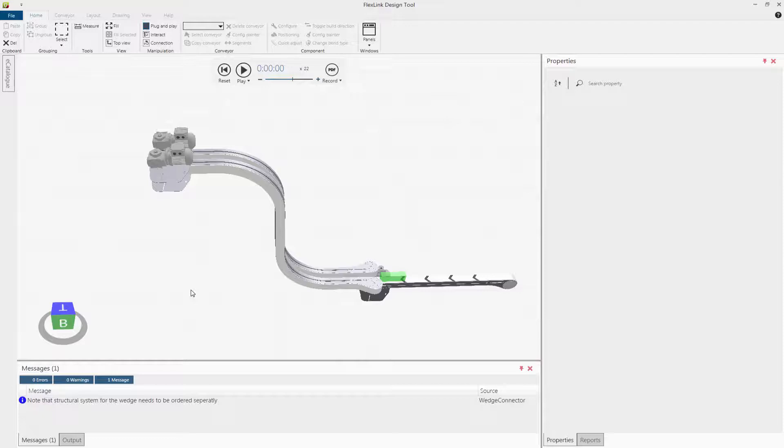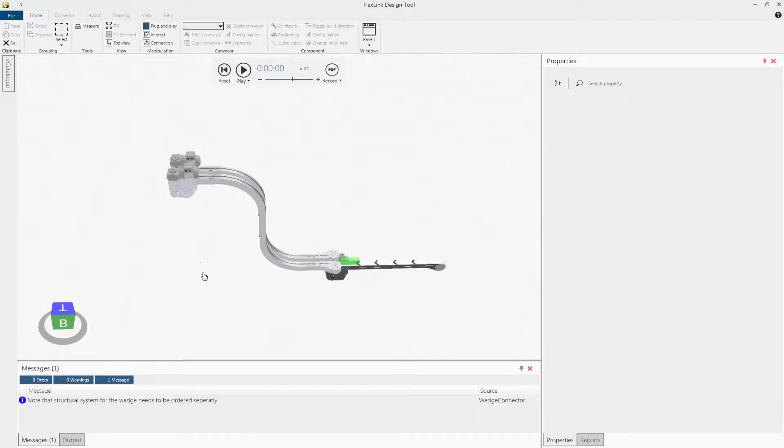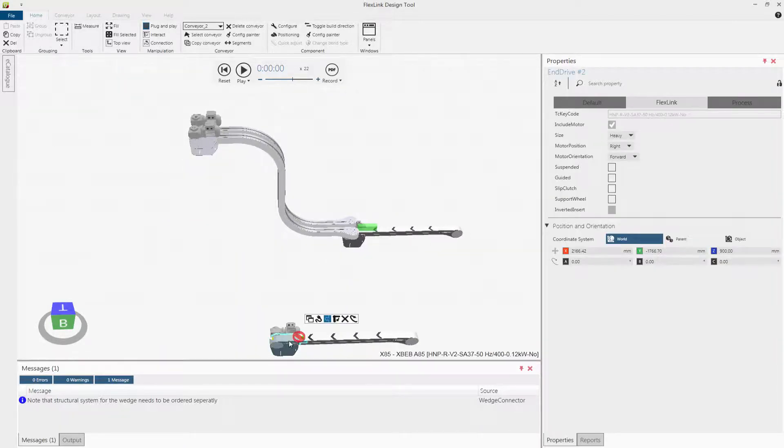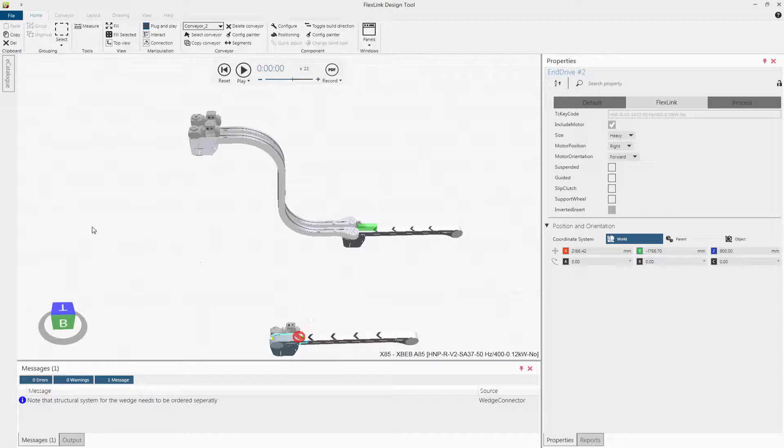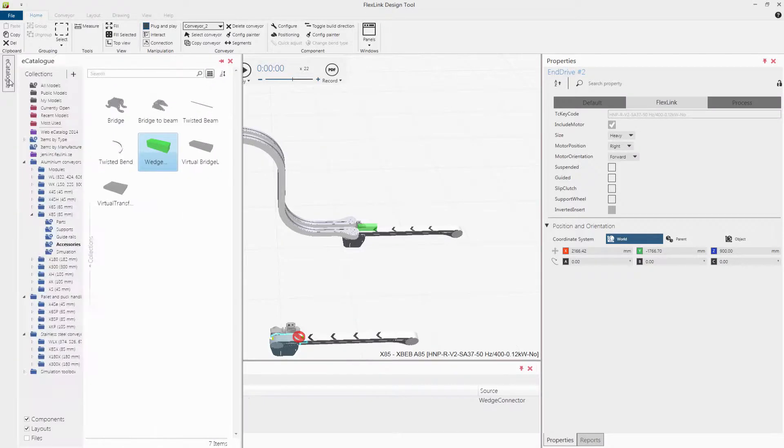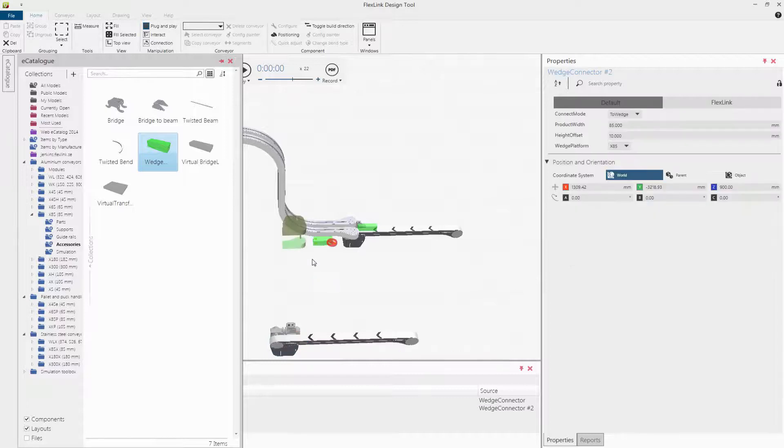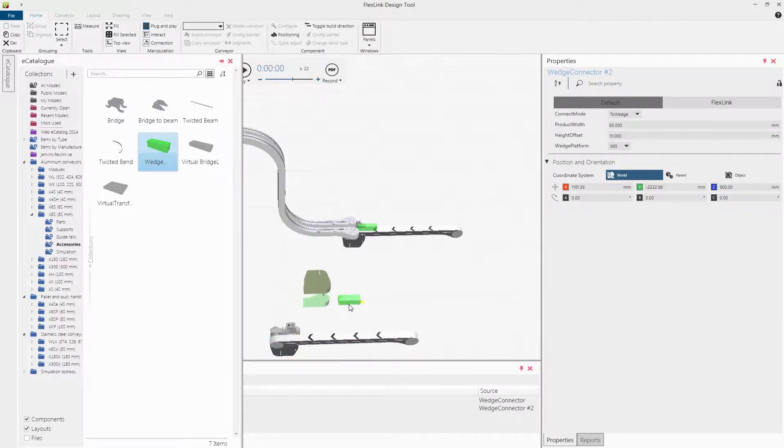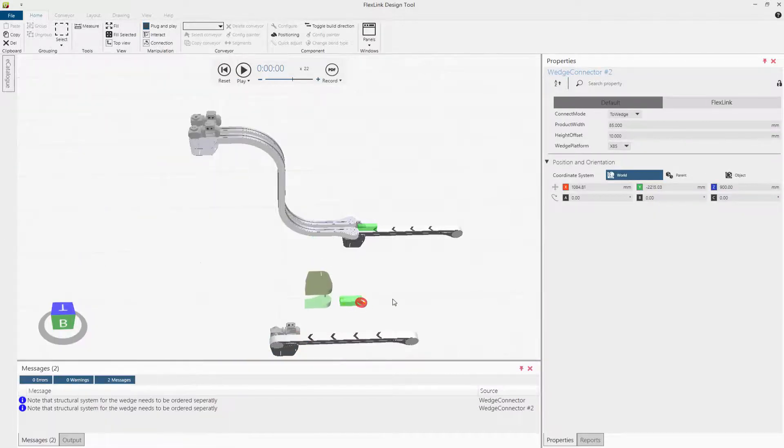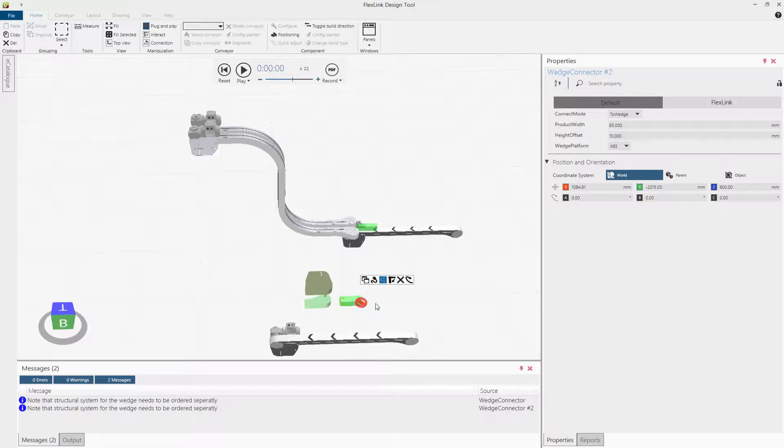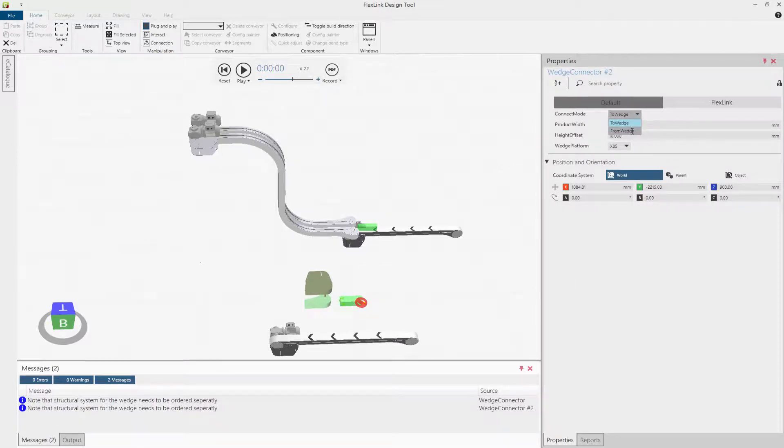Let's add the receiving conveyor. To be able to receive the products, a wedge connector needs to be added to the receiving conveyor. Change the connect mode to from wedge.